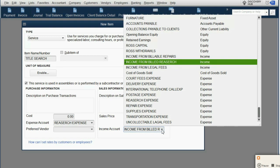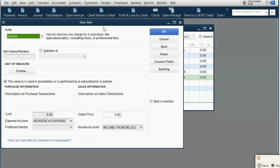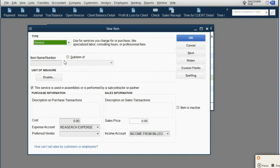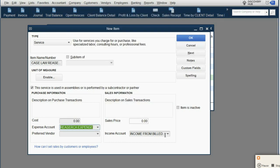That makes it convenient, but you don't have to map them together — you could simply choose the income account that you want. We click Next and add the second item: Case Law Research. Once you type in Case Law Research, leave the same expense account, leave the same income account, and click OK.